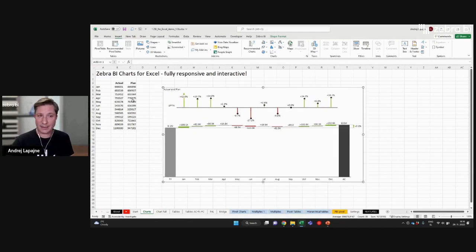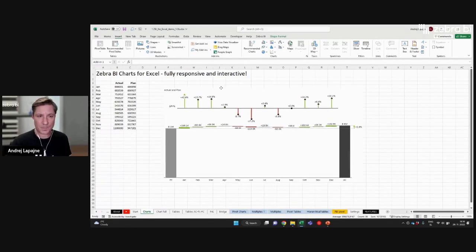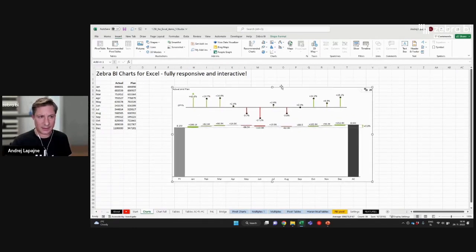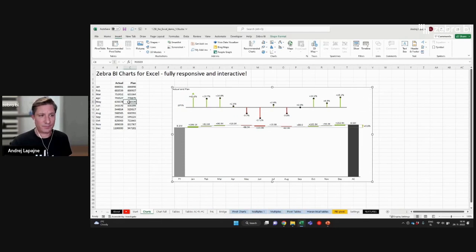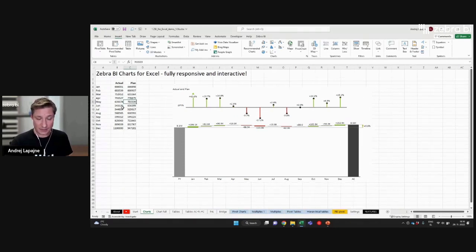Again, completely straightforward. You get the same chart which is linked to those values.